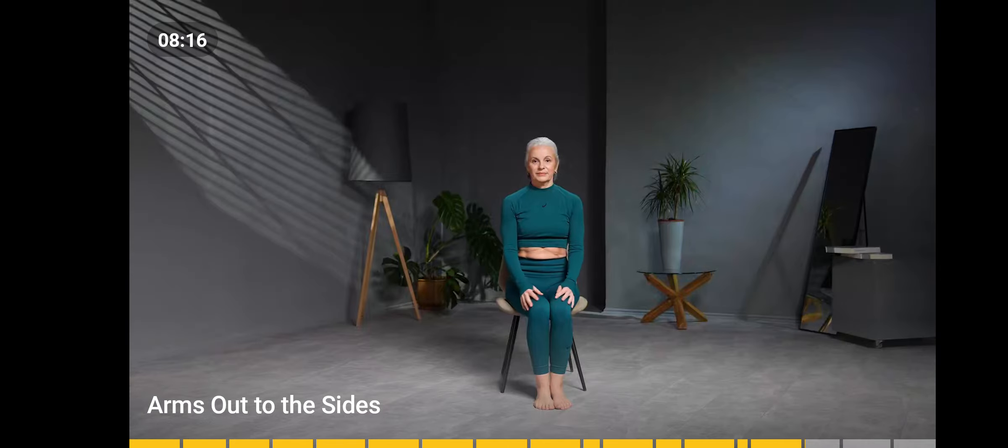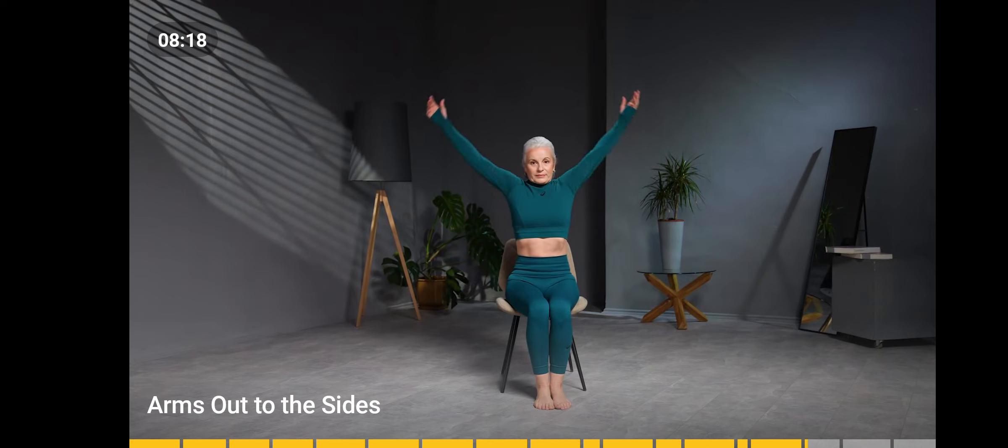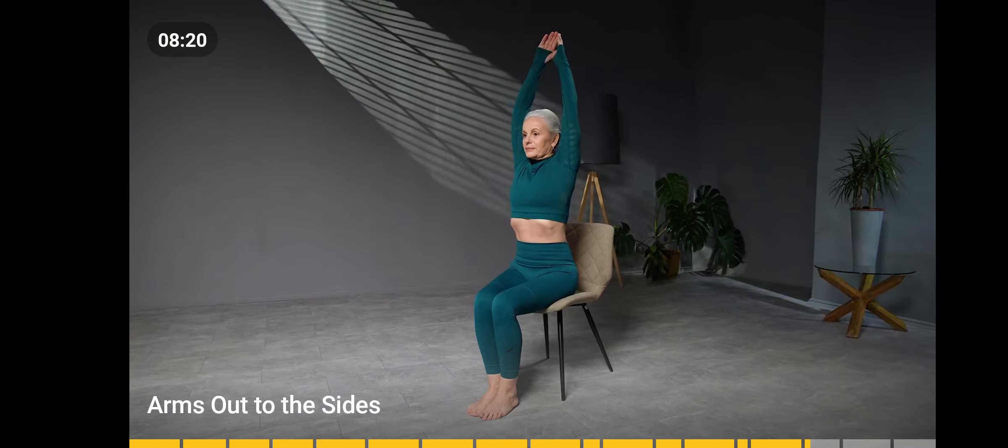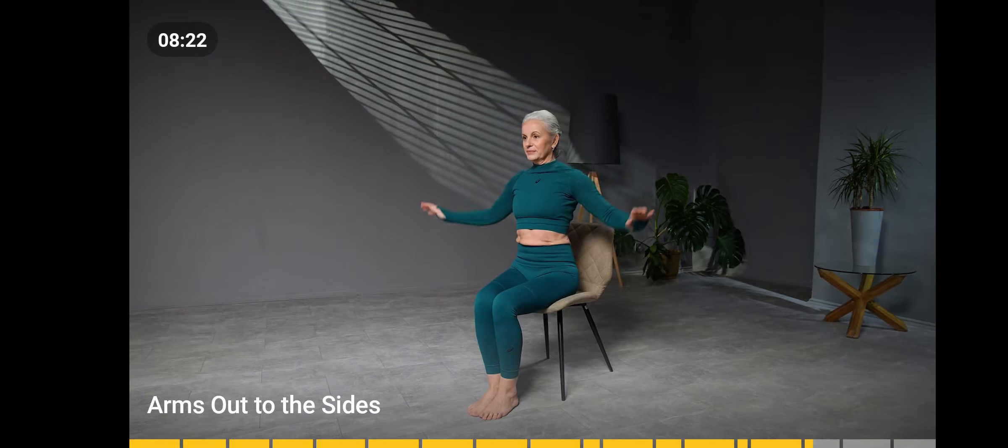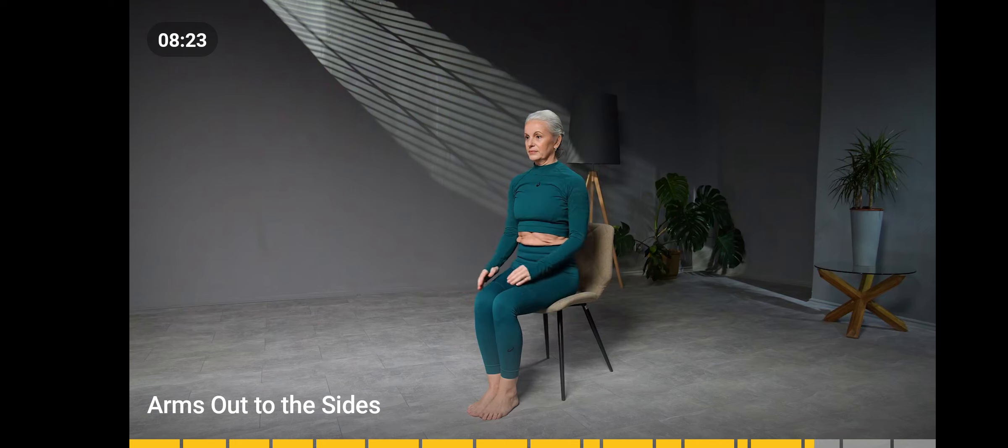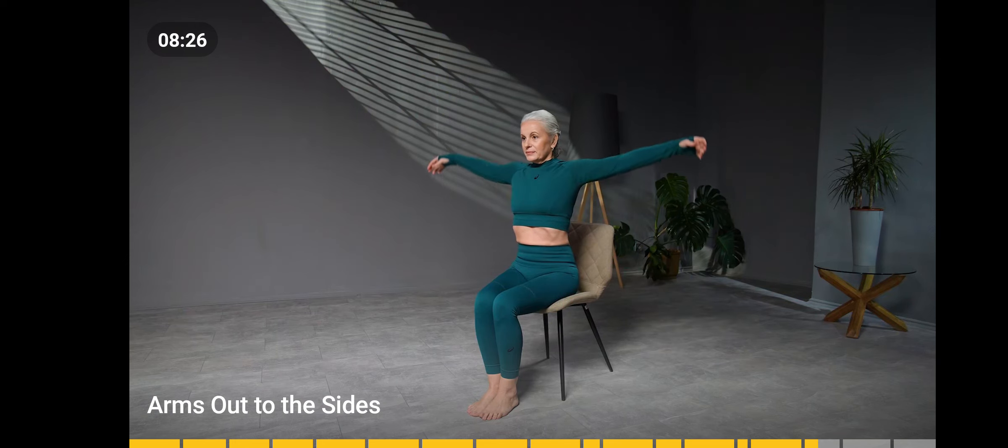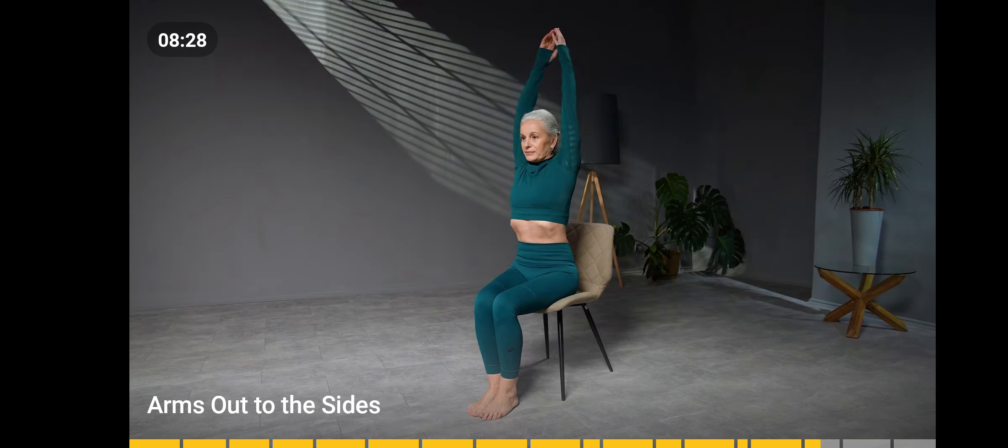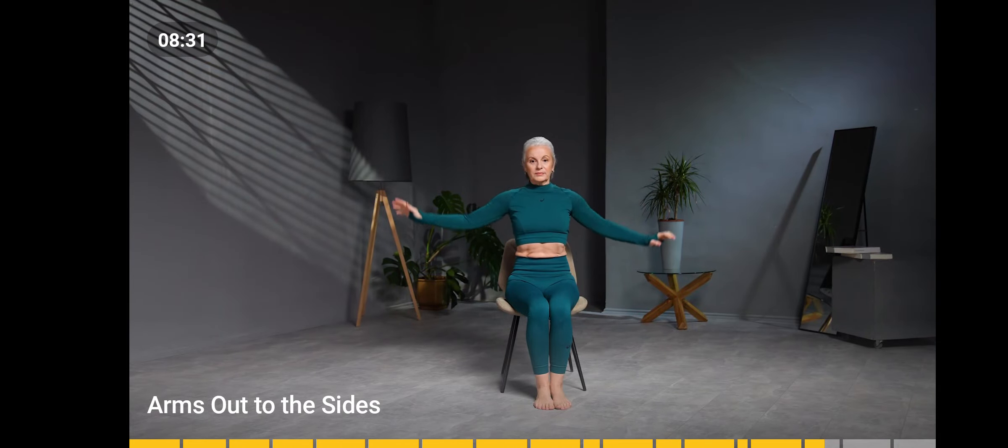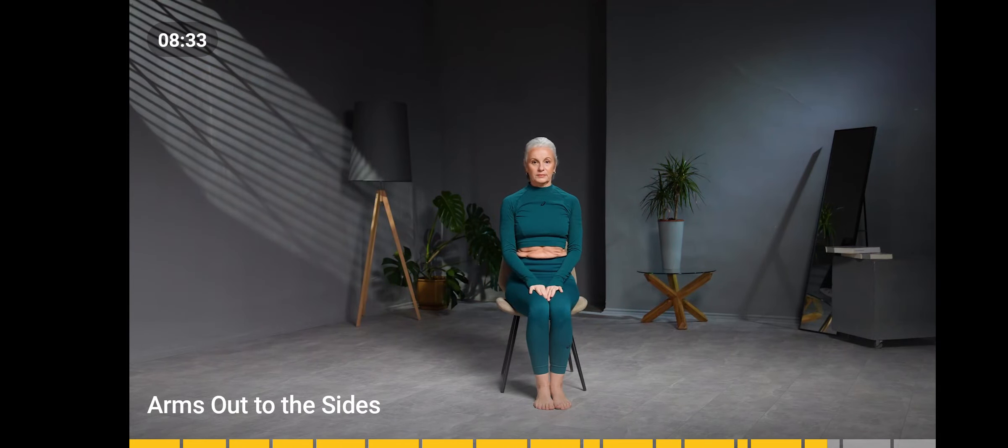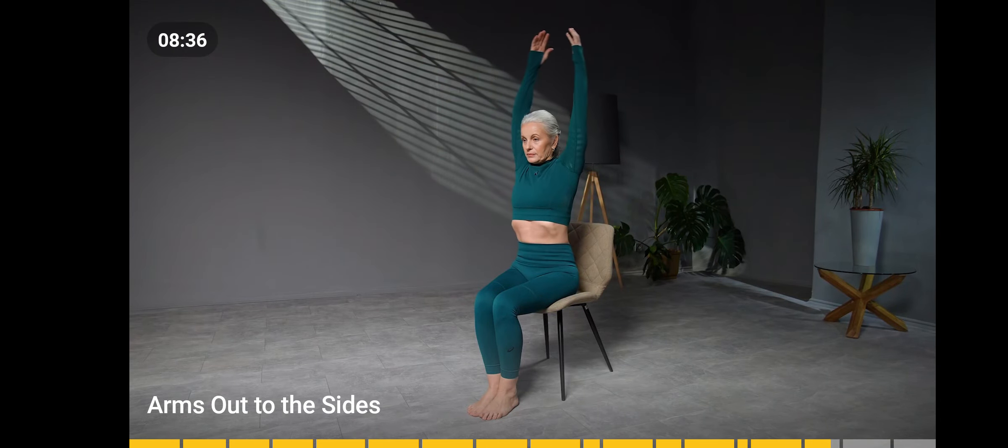Inhale and straighten your back. Raise your arms up at the sides, keeping your shoulders down. Touch the fingertips. Exhale slowly. Lower your arms to the starting position. Repeat several times.